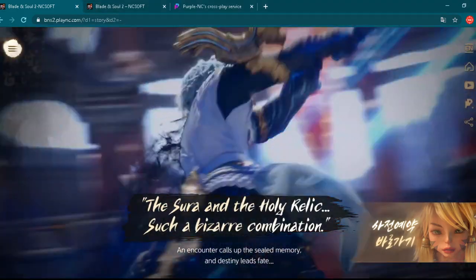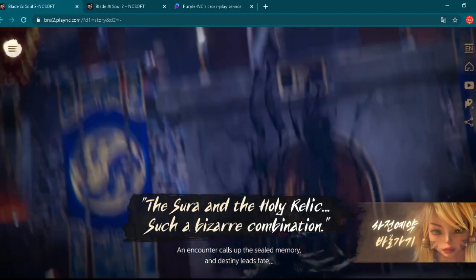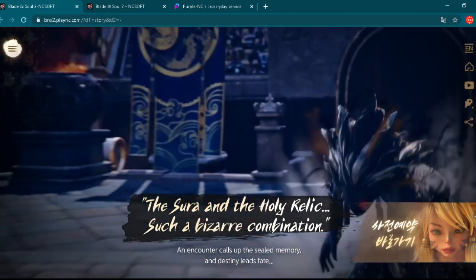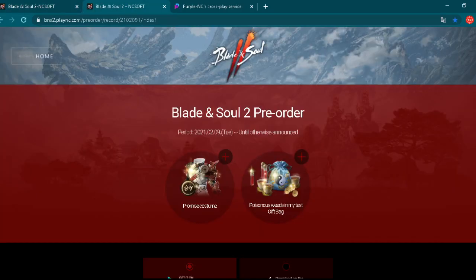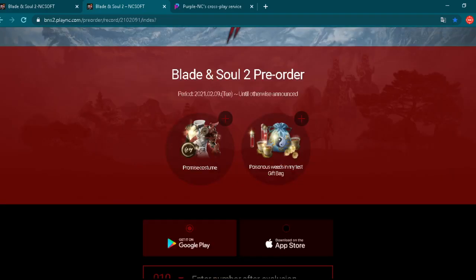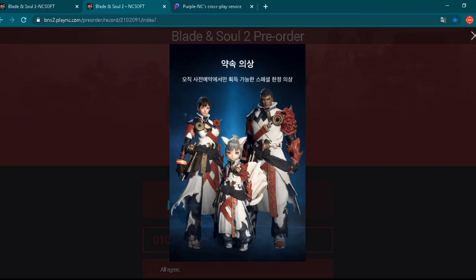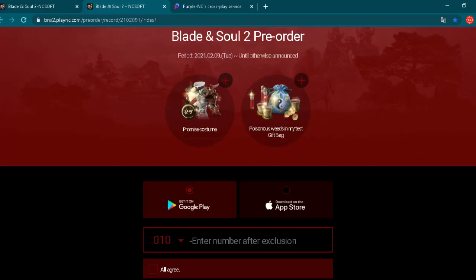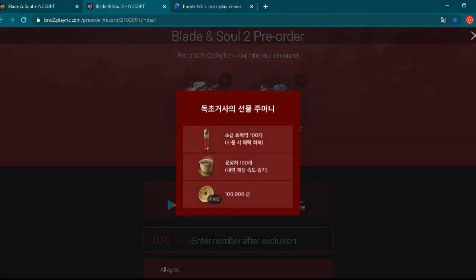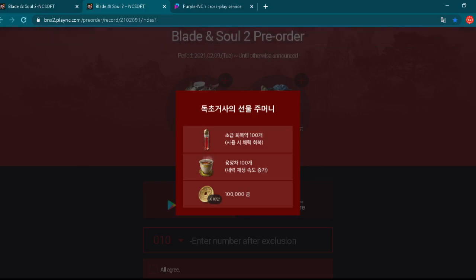So, pre-registration is up over there in Korea and I will show you here basically on this website you can pre-register. If you pre-register you can get some pre-registration rewards. This costume you can see here really nice skins. It's looking really nice and some other in-game items and this on the end is some kind of in-game currency obviously looks like that.